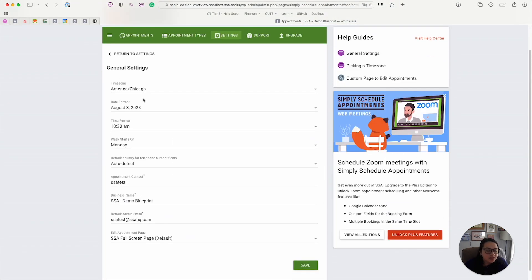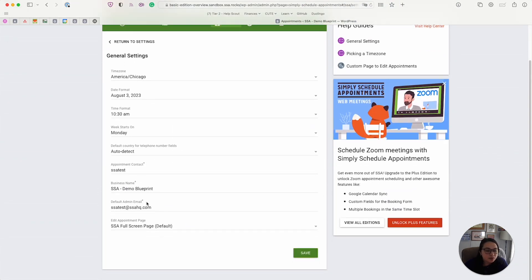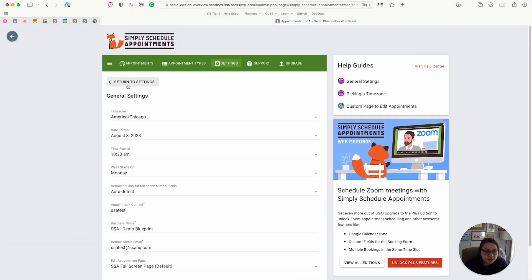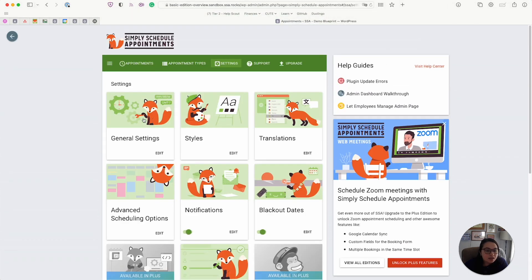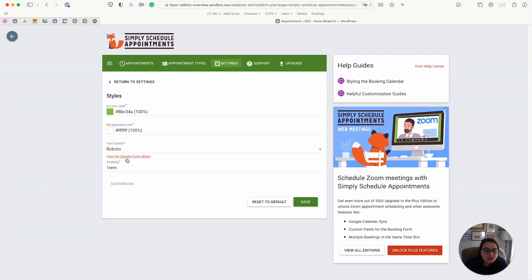Your admin email and the formats that you would prefer for your date and times. Then we have the styles. So you can set the default styles from this panel here, for example, the accent color and the background color.